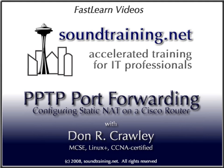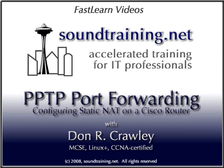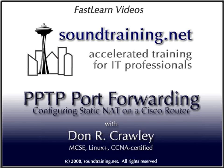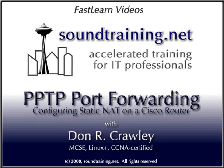Hello, and welcome to this SoundTraining.net Fast Learn video. My name is Don Crawley, and this time we're going to show you how to configure port forwarding with static network address translation, usually just called static NAT, on a Cisco router to perform PPTP pass-through.